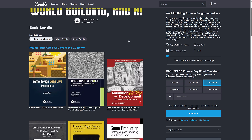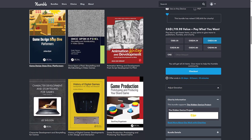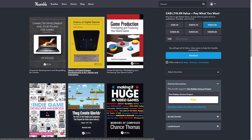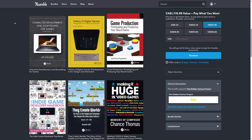Then the Full Fat Bundle — this is $25 USD, or $33.80 Canadian. You are getting Game Design Deep Dive: Platformers, which is specifically about platforming-style games like Mario. Once Upon a Pixel: Storytelling and Worldbuilding in Video Games, Animation Writing and Development from Script Development to Pitch, Character Development and Storytelling for Games 3rd Edition, The History of Digital Games: Development in Art, Design, and Interaction, and Game Production: Prototyping and Producing Your Board Game.